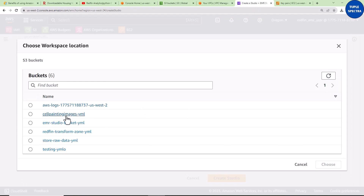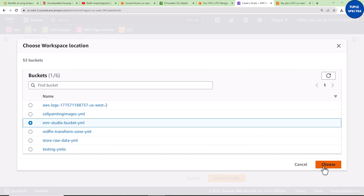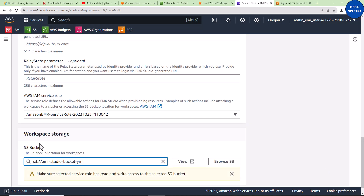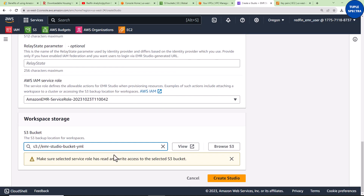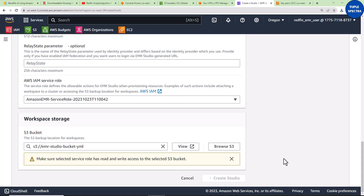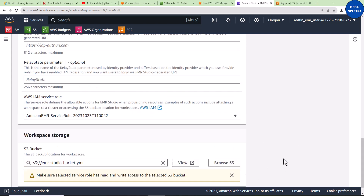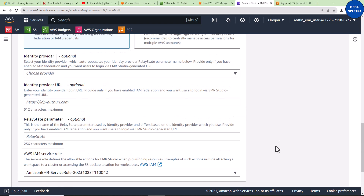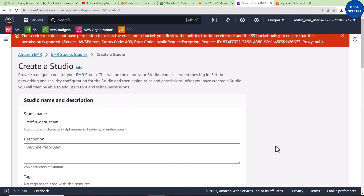The bucket has been successfully created. I'll go back to my Studio page and refresh. You can see the bucket we just created — I'll select it and choose it. Now I've set my Jupyter Notebook to be saved inside this Workspace Storage. I'll click Create Studio.